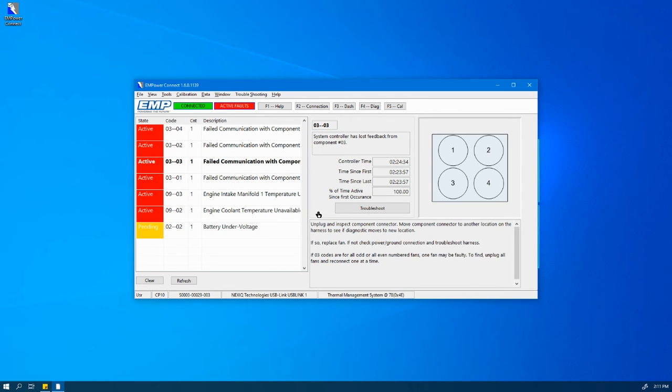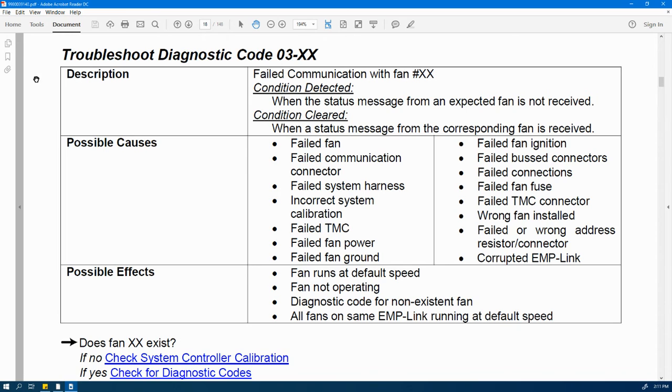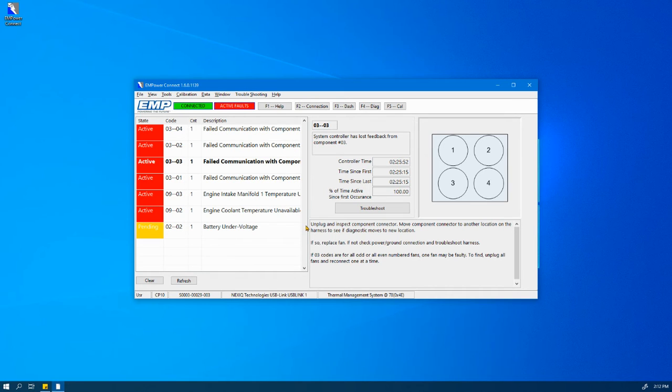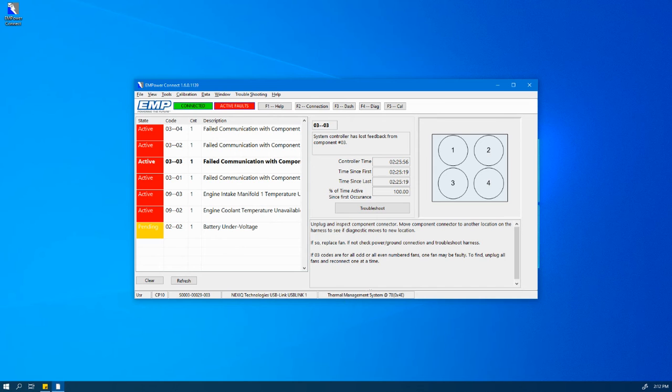The troubleshoot button allows for quick access to the troubleshooting manual. Here further diagnosis can occur. In the bottom box there are troubleshooting tips to further the troubleshooting process.